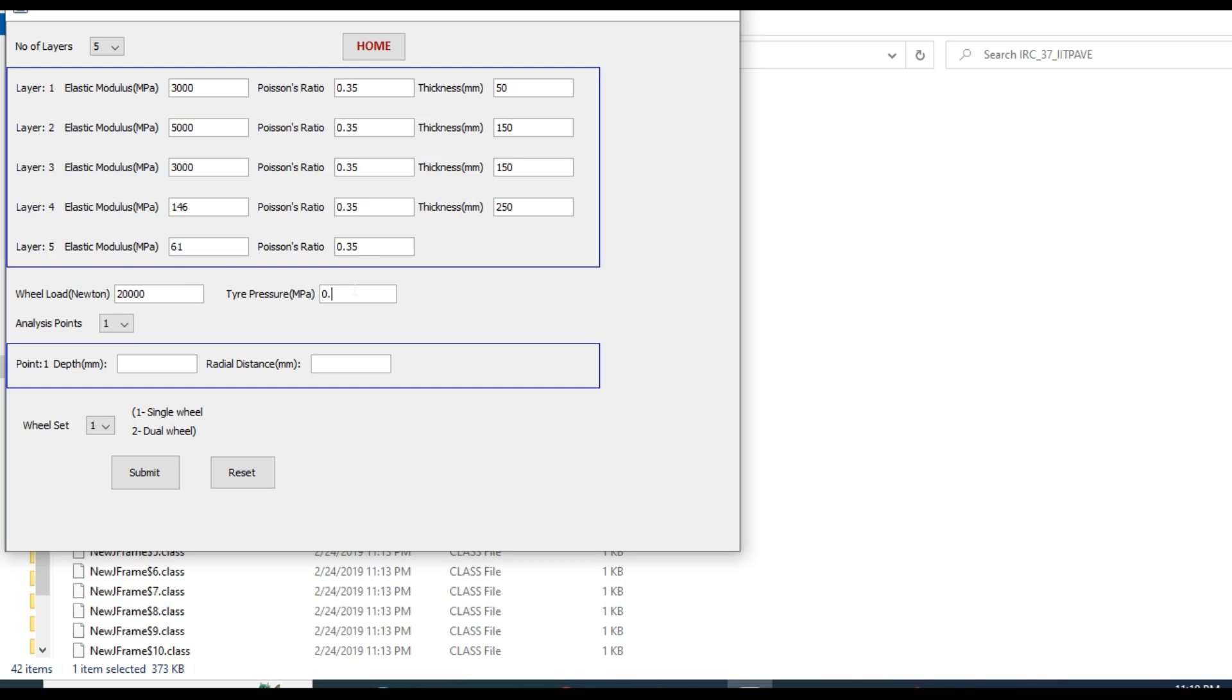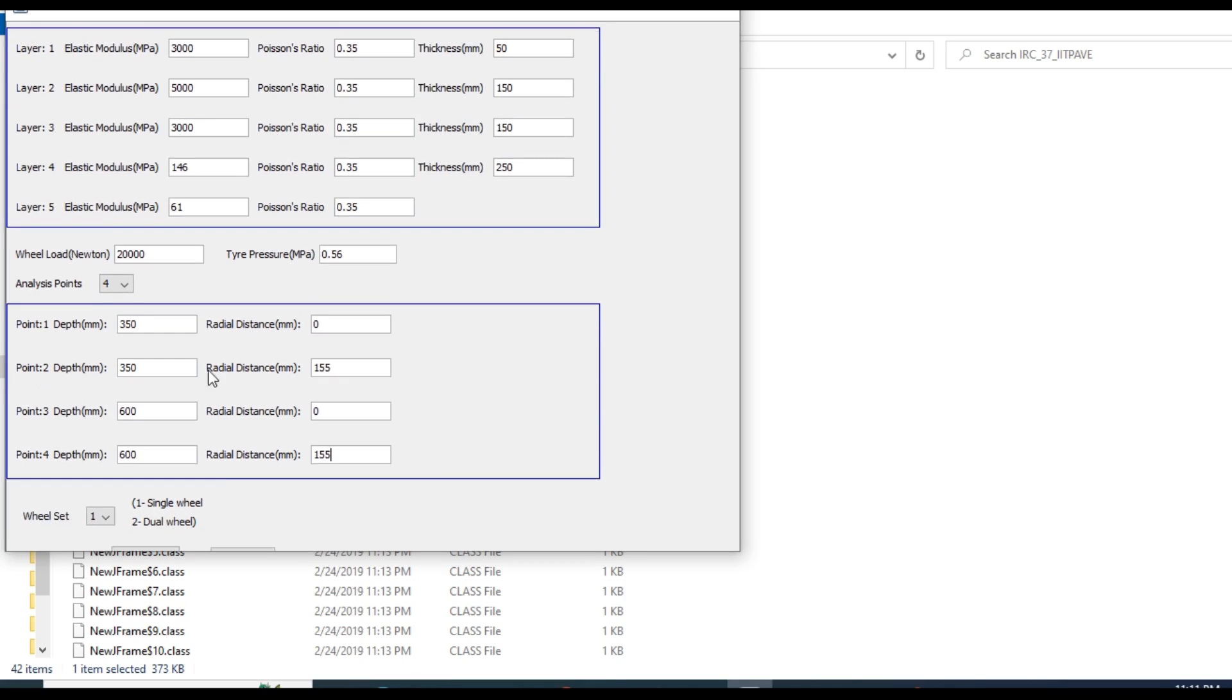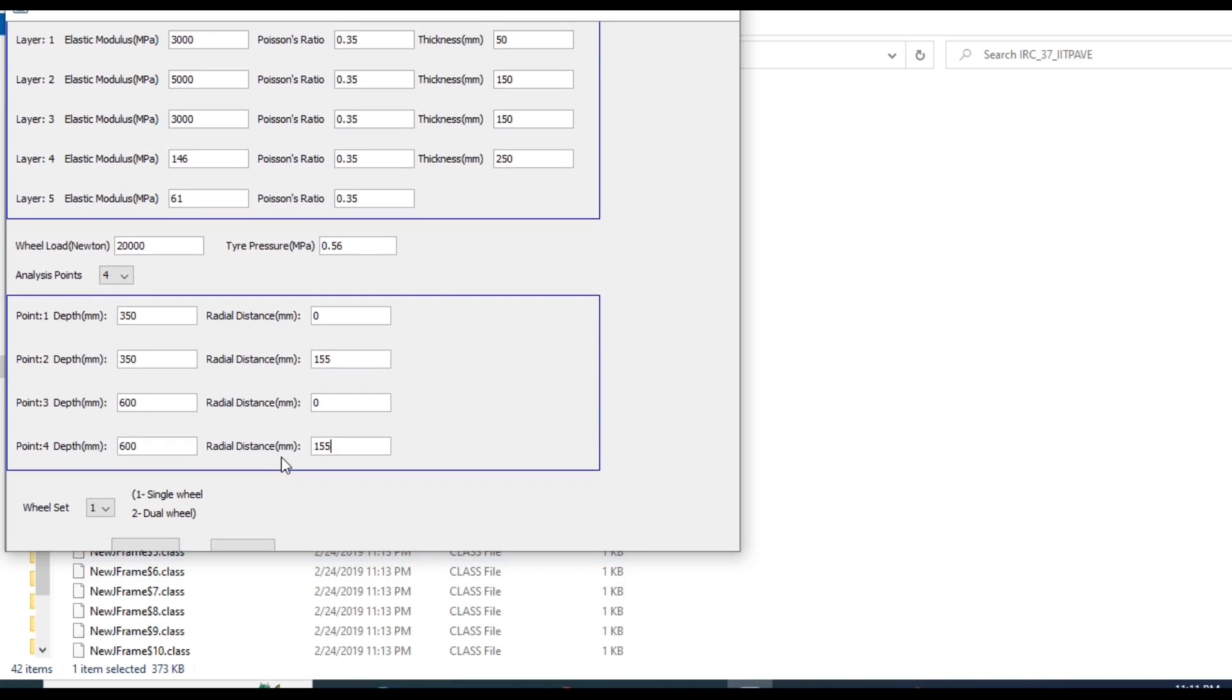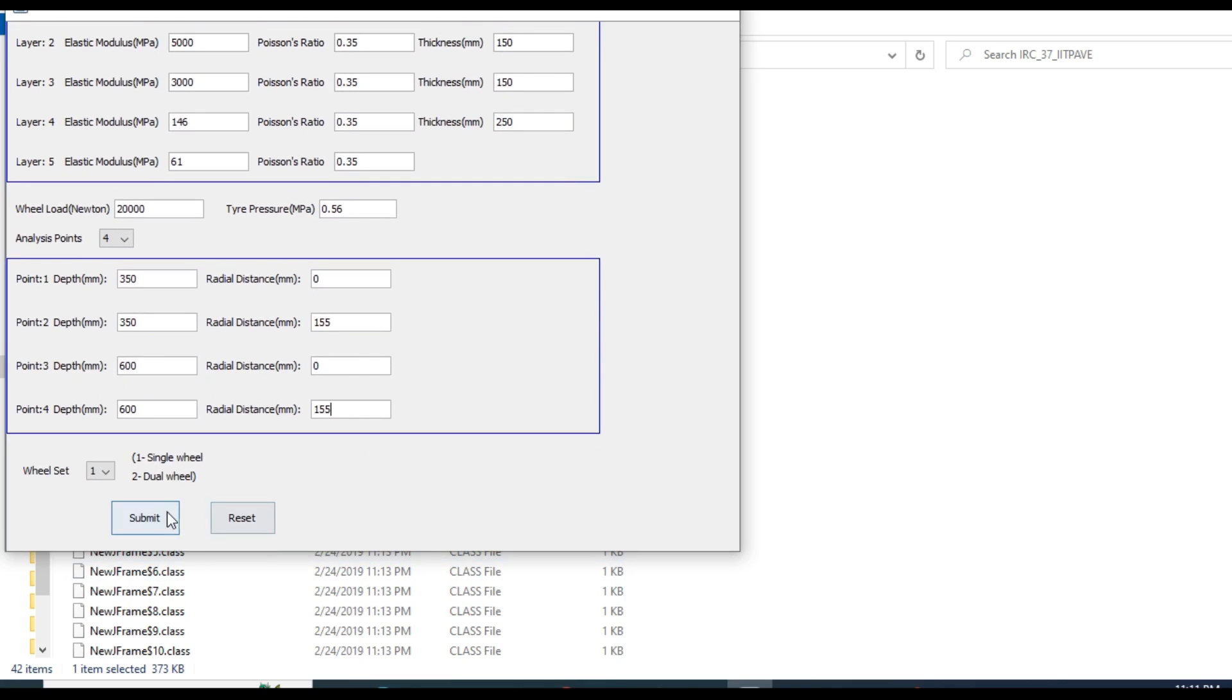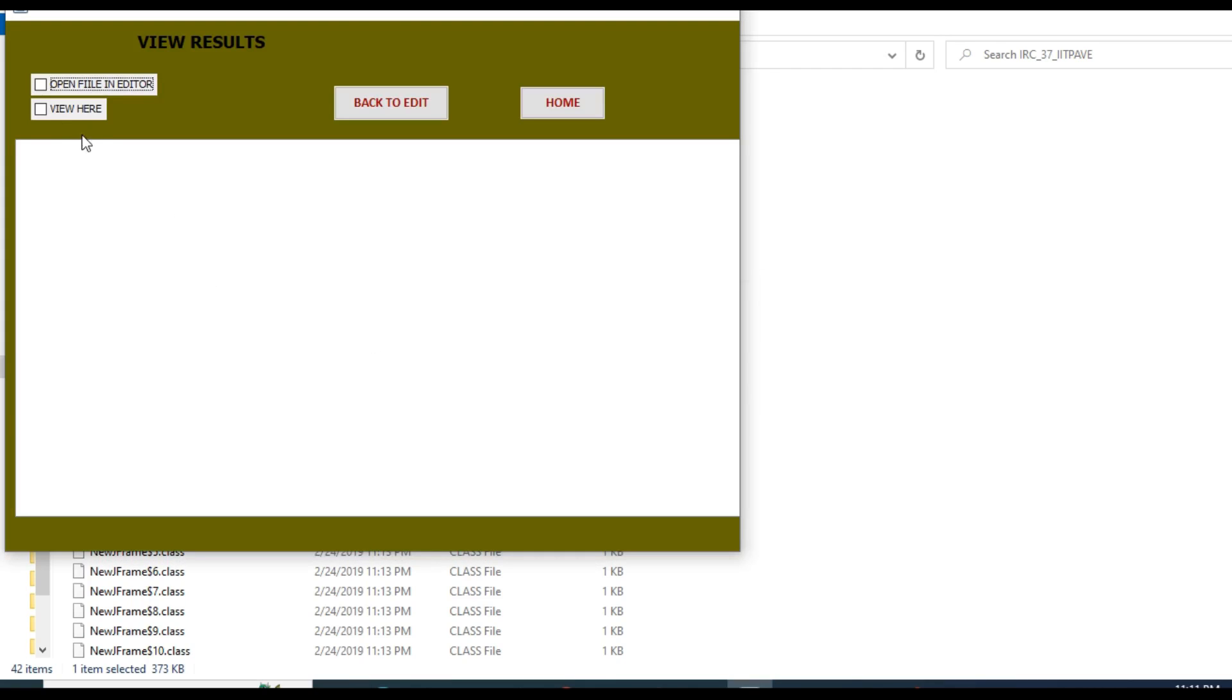Now wheel load: 20,000, tire pressure 0.56. Analysis point can be 2 or can be 4. If you are interested in radial distance also, take 4. Then depth: first depth is below the bituminous layer, and bituminous layer is 350, radial distance 0. And again the second point at 350 and radial distance of 155. Then total thickness is 600, distance 0, 600 and 155. Because you have taken wheel load 20,000, it is for single wheel load. Don't make any change here. Submit the data, submit successfully, okay. Now run the program, done.